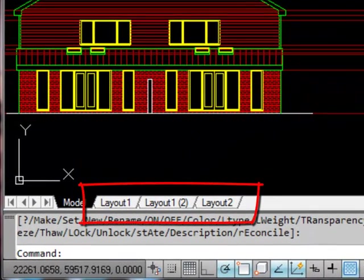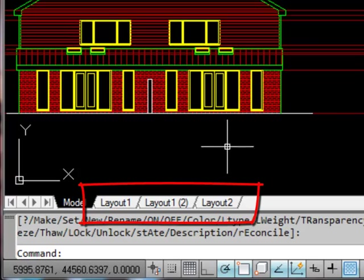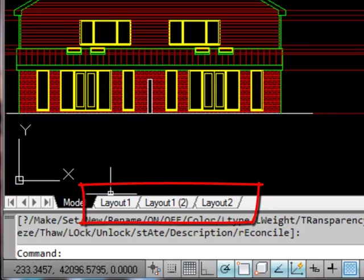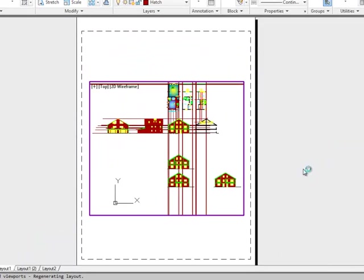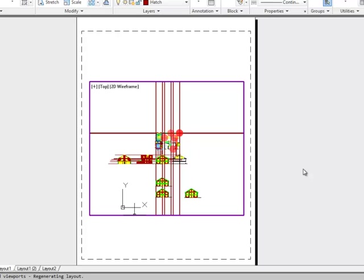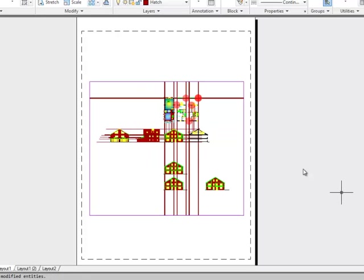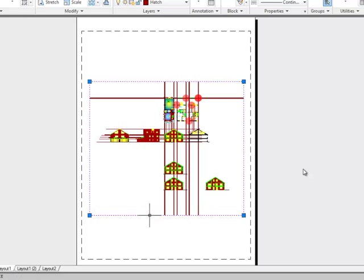When you start a drawing you usually have two layouts. If you click on one of those you'll find usually that it's an A4 sheet and it'll usually have one viewport inside it. A viewport is this purple thing.